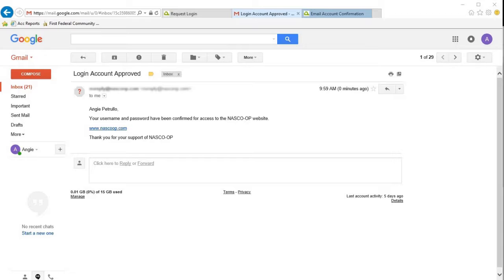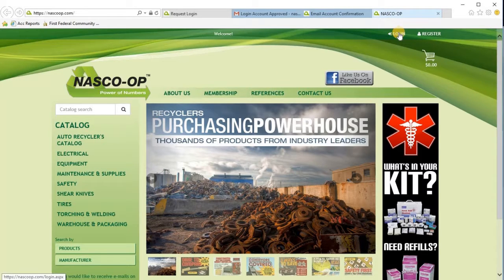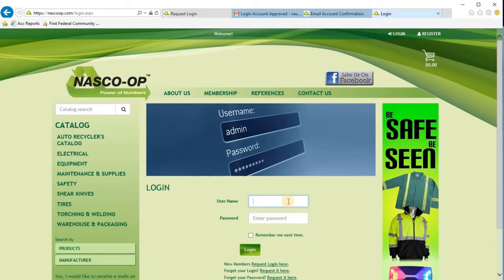Once your login is approved, you will receive an email letting you know that your login and password have been confirmed for the website. We're going to click on the link here to check that we are able to log in. We'll go up to the login page and enter the username and password that we just created.